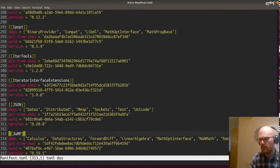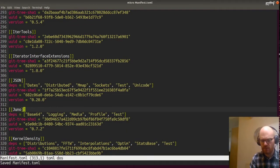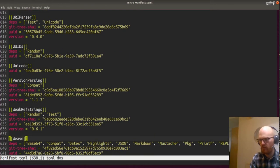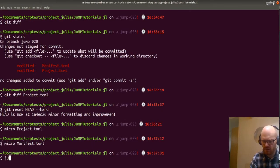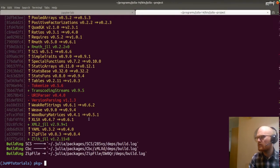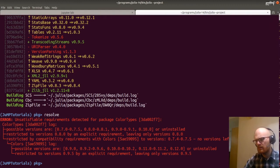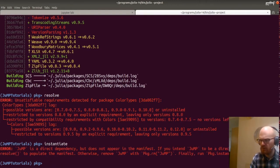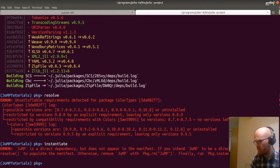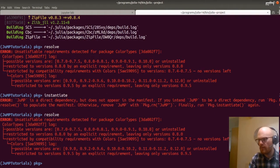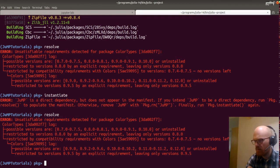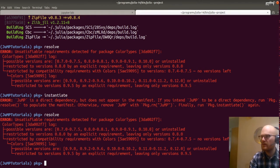Let's remove JuMP from the manifest here, and also remove Weave. Then let's resolve. We're getting an error about ColorTypes — Jump is a direct dependency but doesn't appear in the manifest. That didn't go as expected, sadly. Let's just reset again and then redo it with add.